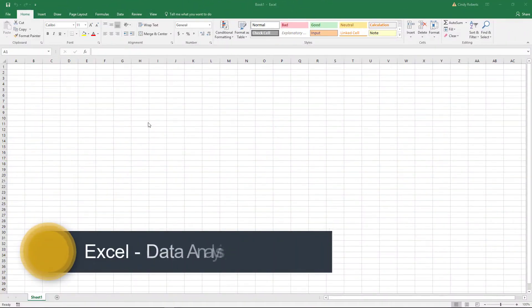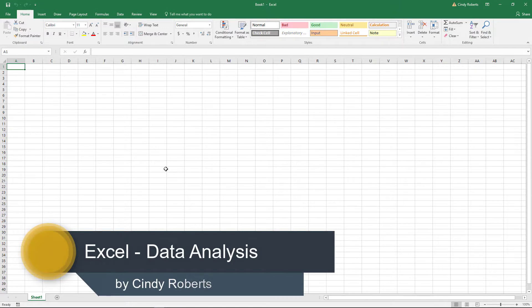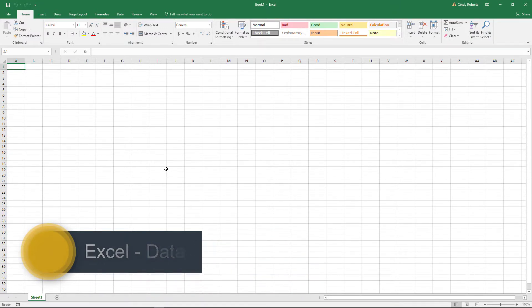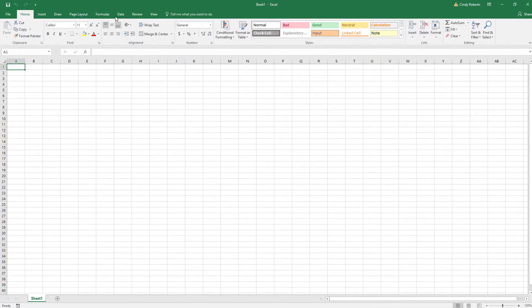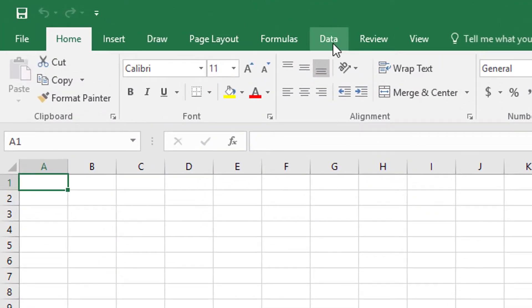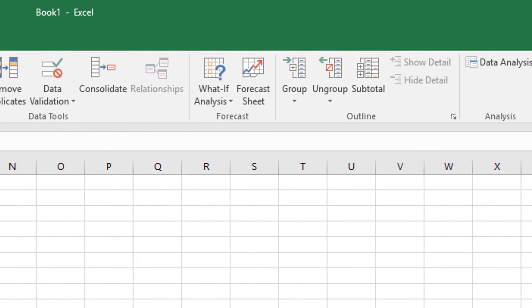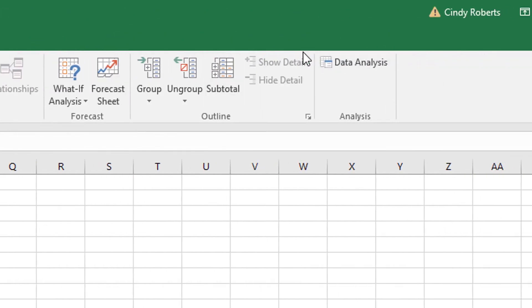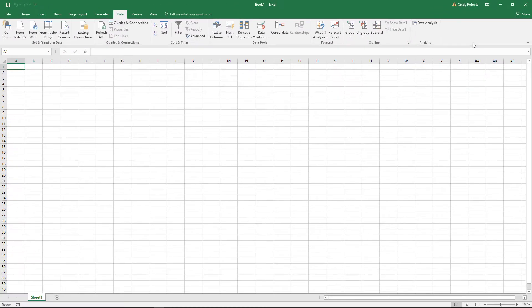All right, so you're taking a statistics class and there's all these difficult formulas, and you heard something called a data analysis tool that will do some shortcuts for you. If you go up on the top menu and click Data, you probably will not have Data Analysis because by default it's not already there.